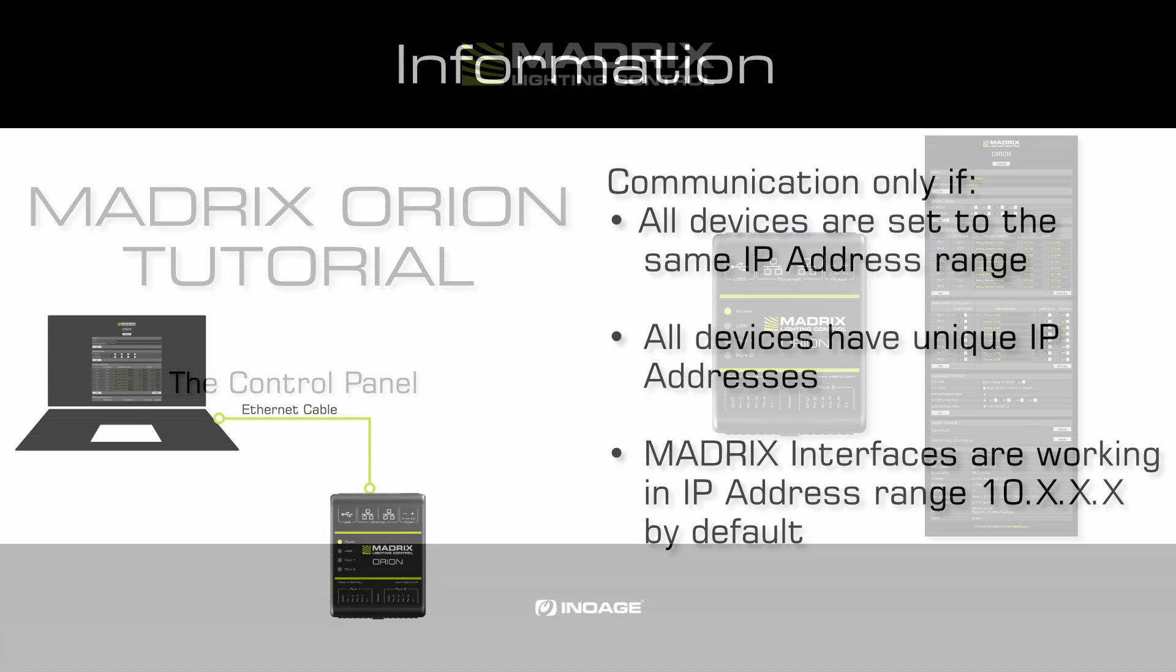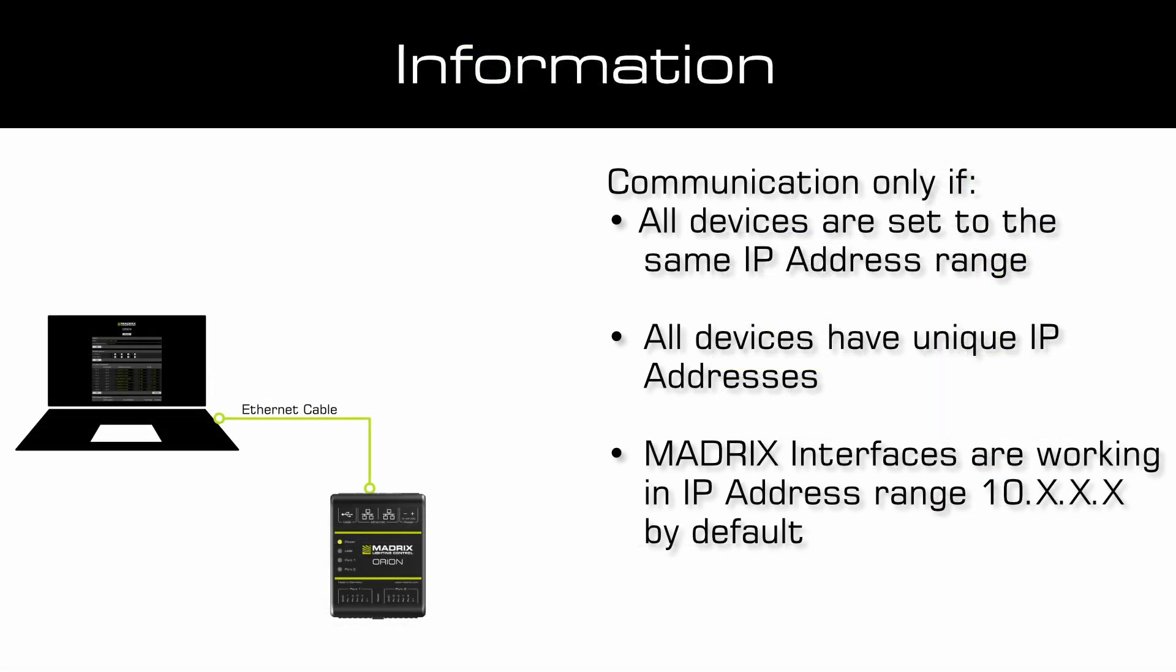Before we start to have a look at the Orion control panel itself, we want to talk about the configuration and the connection of the Orion with the PC.